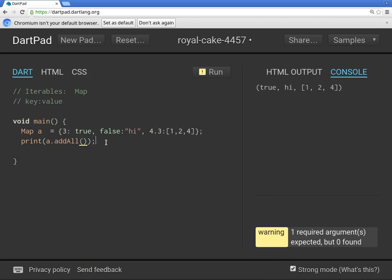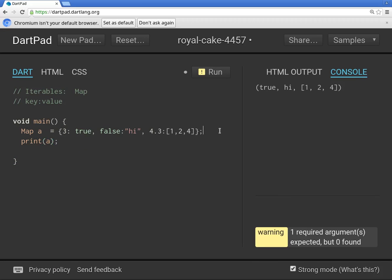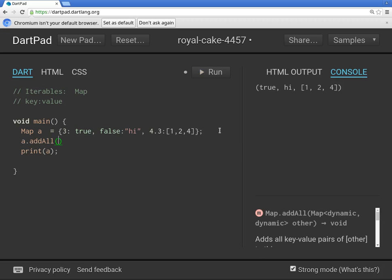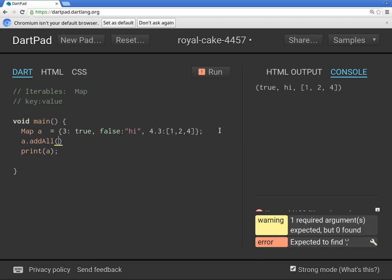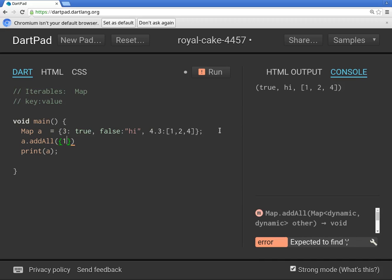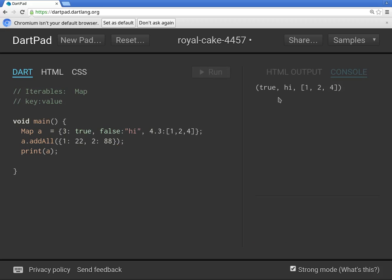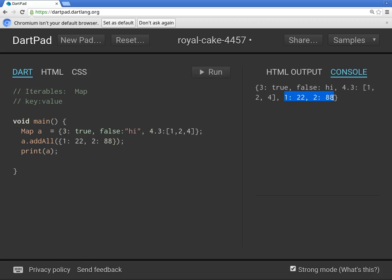So if we wanted to add, a dot add all, that would be 1, 22, 2, 88. We could do something like that. But it would just add it on afterwards right here and right here. Remember, always the curly brackets.